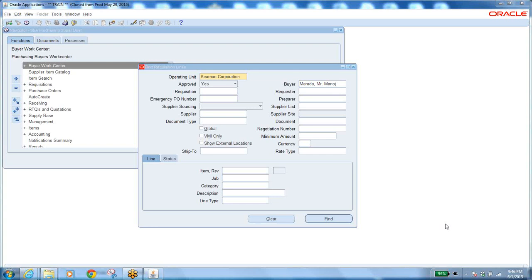In this process, we have the requisition to be created — all items to be mentioned in the requisition — and further it should go for approval.